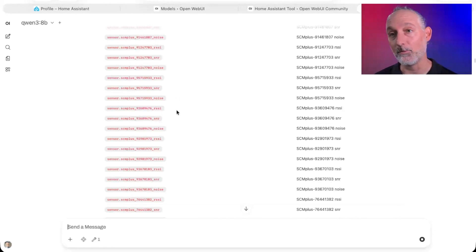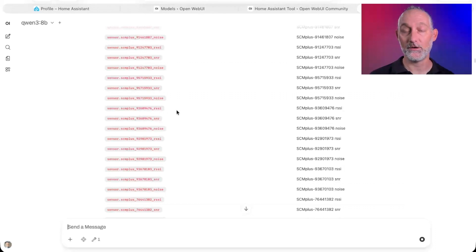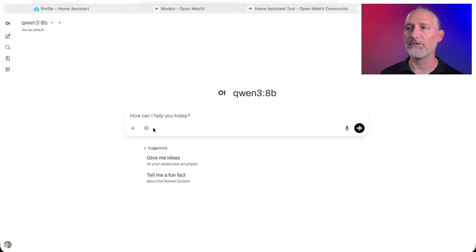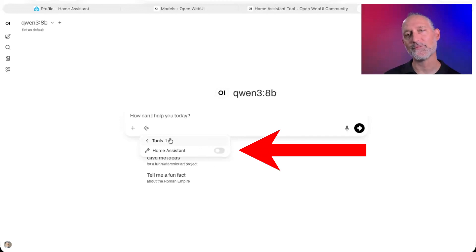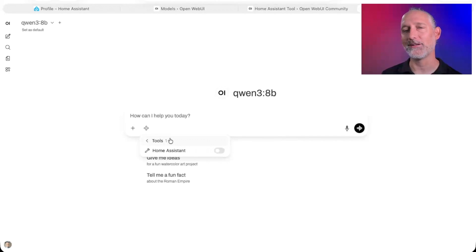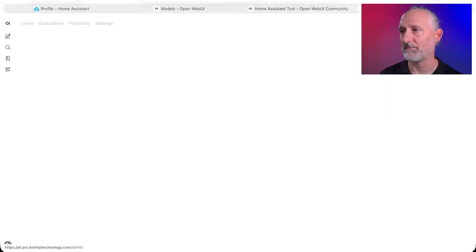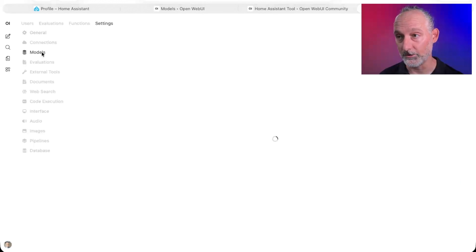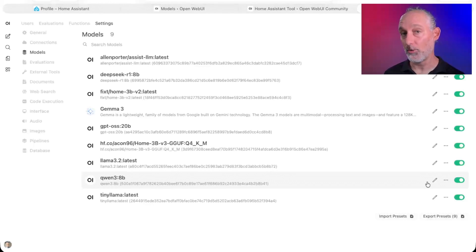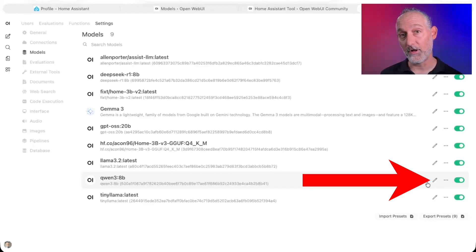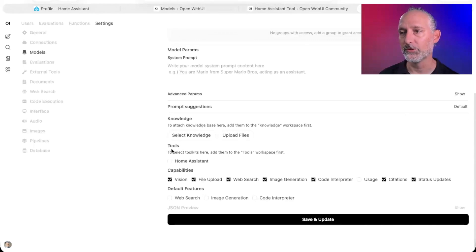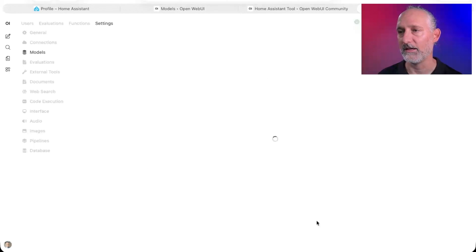Just like in the chatbot, we can make calls to perform actions in Home Assistant. One thing to point out: if you go to create a new chat, you'll notice that integration is not enabled — you'd have to go in and enable it each time, which is annoying. Let's fix that. Go to the admin panel, go to Settings, then Models. Under the models you'd like the Home Assistant tool to be on by default, hit the little pencil icon, scroll down to the Tools section, check Home Assistant, and hit Save and Update.